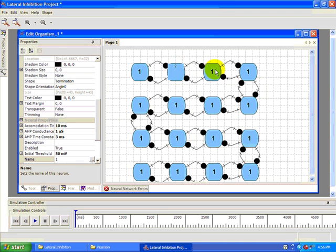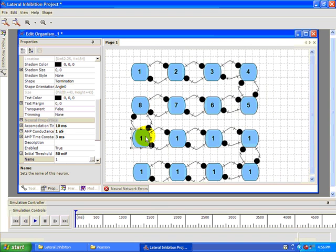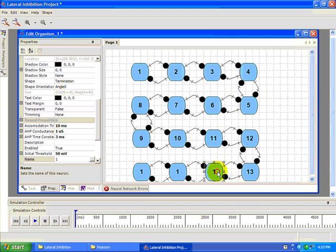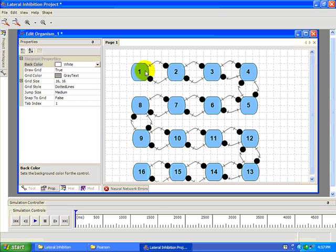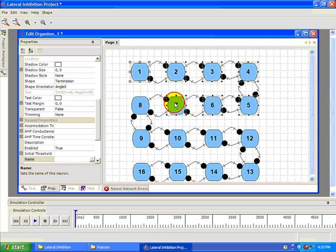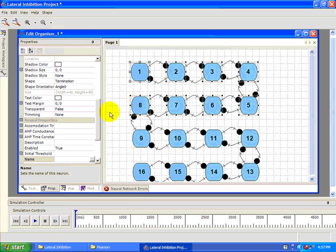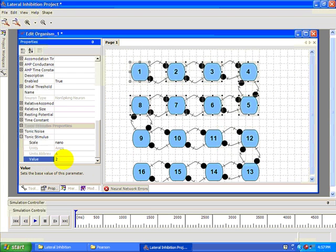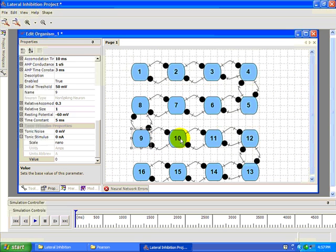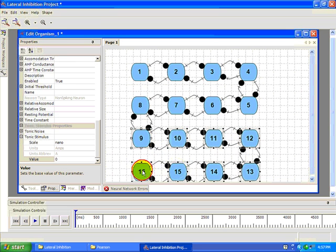Go through and rename all these neurons from 1 to 16. Next, select neurons 1 through 8 by holding down the Ctrl key and clicking on each one. We'll be simulating that there's a line segment in the visual field of these sensory neurons, so we want them to be stimulated more than the other neurons — set them to have a tonic current of 25 nanoamps. Now select neurons 9 through 16 and give them a tonic current of 10 nanoamps.